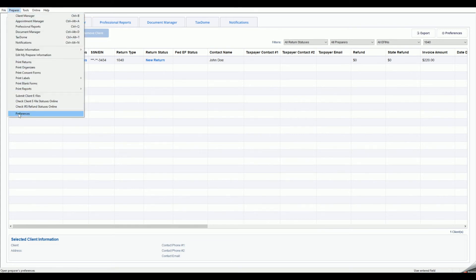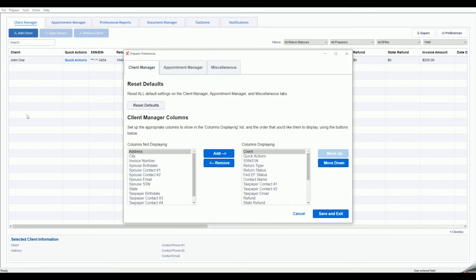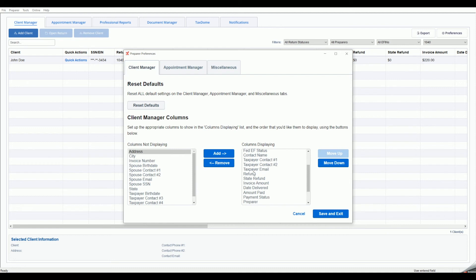In the Client Manager tab in the Preferences window, you may set which columns are displayed in the Client Manager and in what order they display.